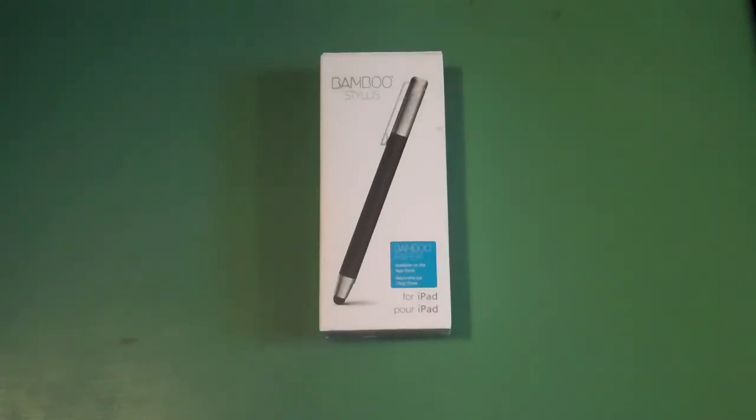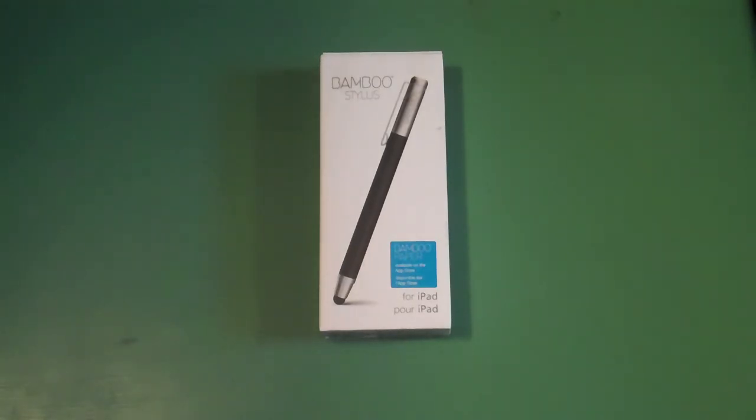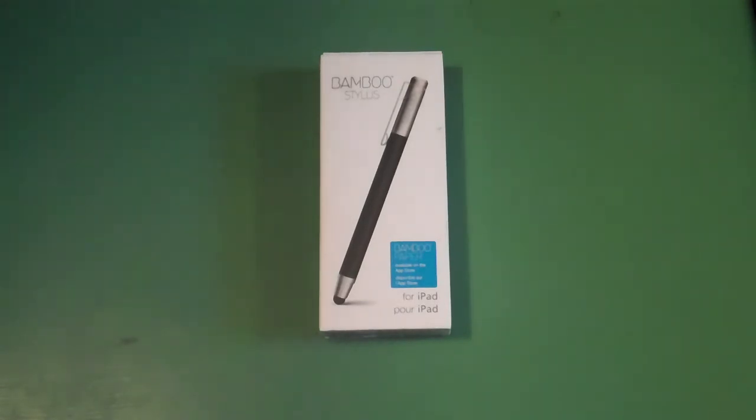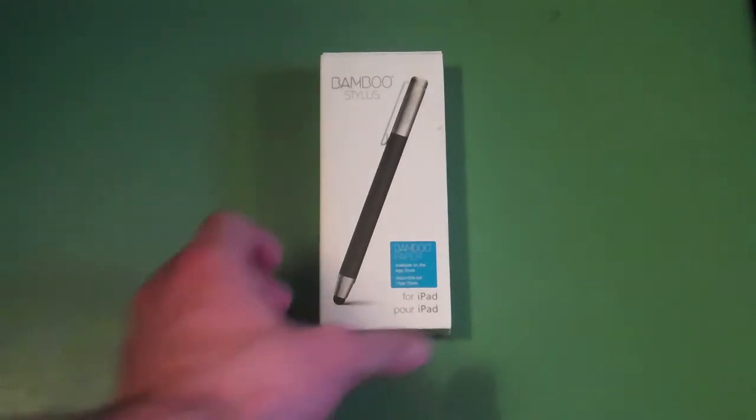Hey guys, in this video we're going to review the Bamboo Stylus. This stylus works with touchscreen devices and is marketed towards the iPad, but will work with any other capacitive screen. So before we get started...